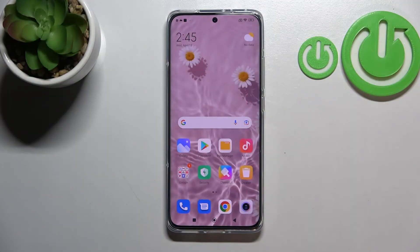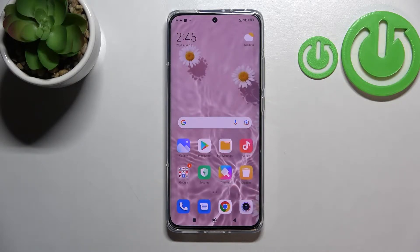Hi everyone, in front of me I've got Xiaomi 12 and let me share with you how to change the screen timeout on this device.